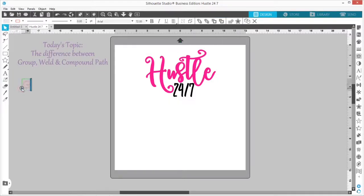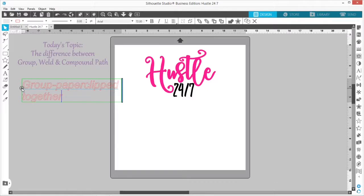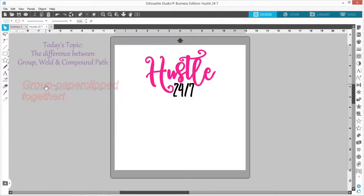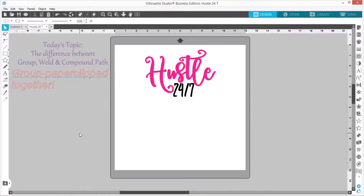So I'll make a little note here: Group — paperclipped together. Now let's talk about Weld.